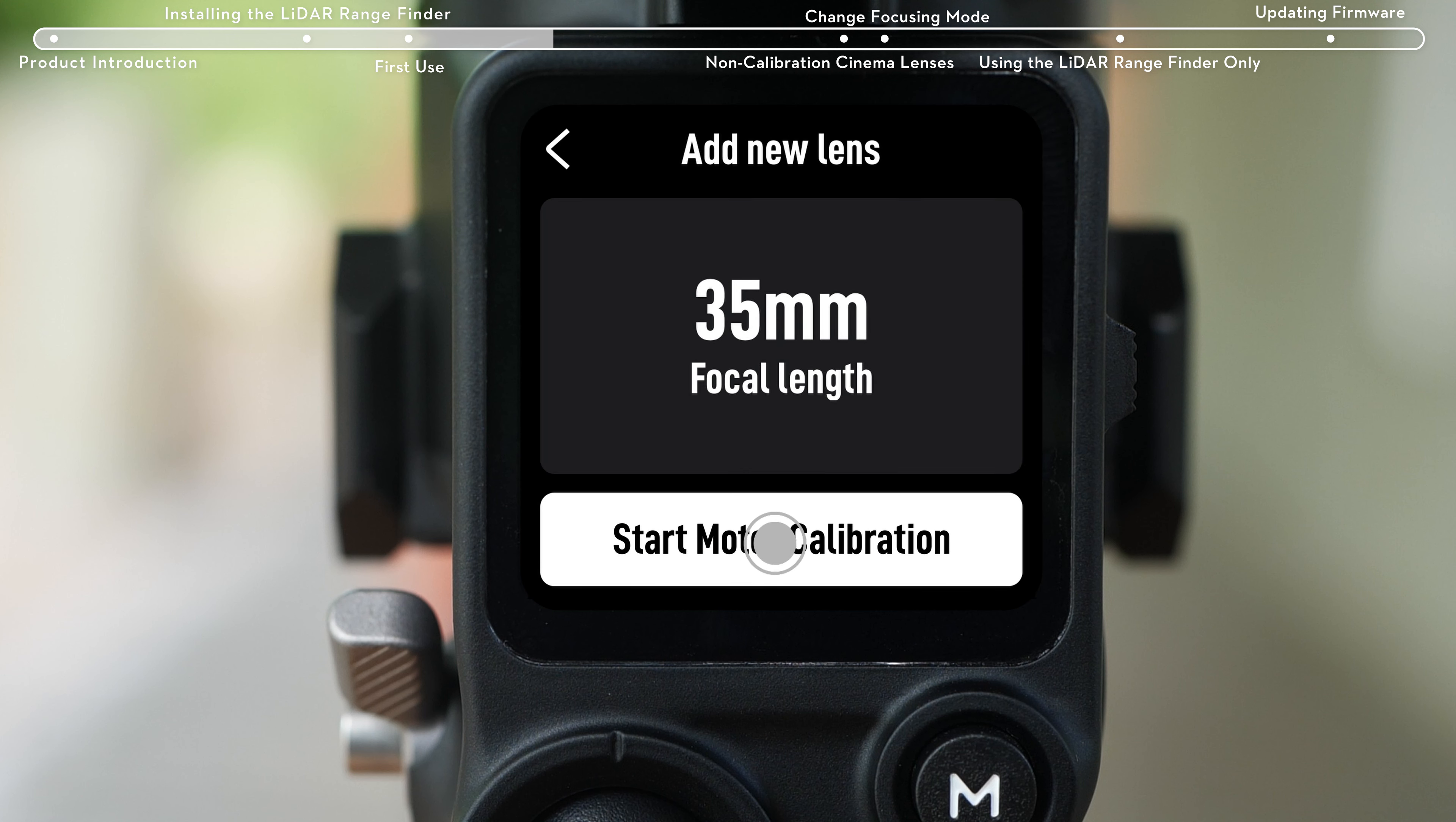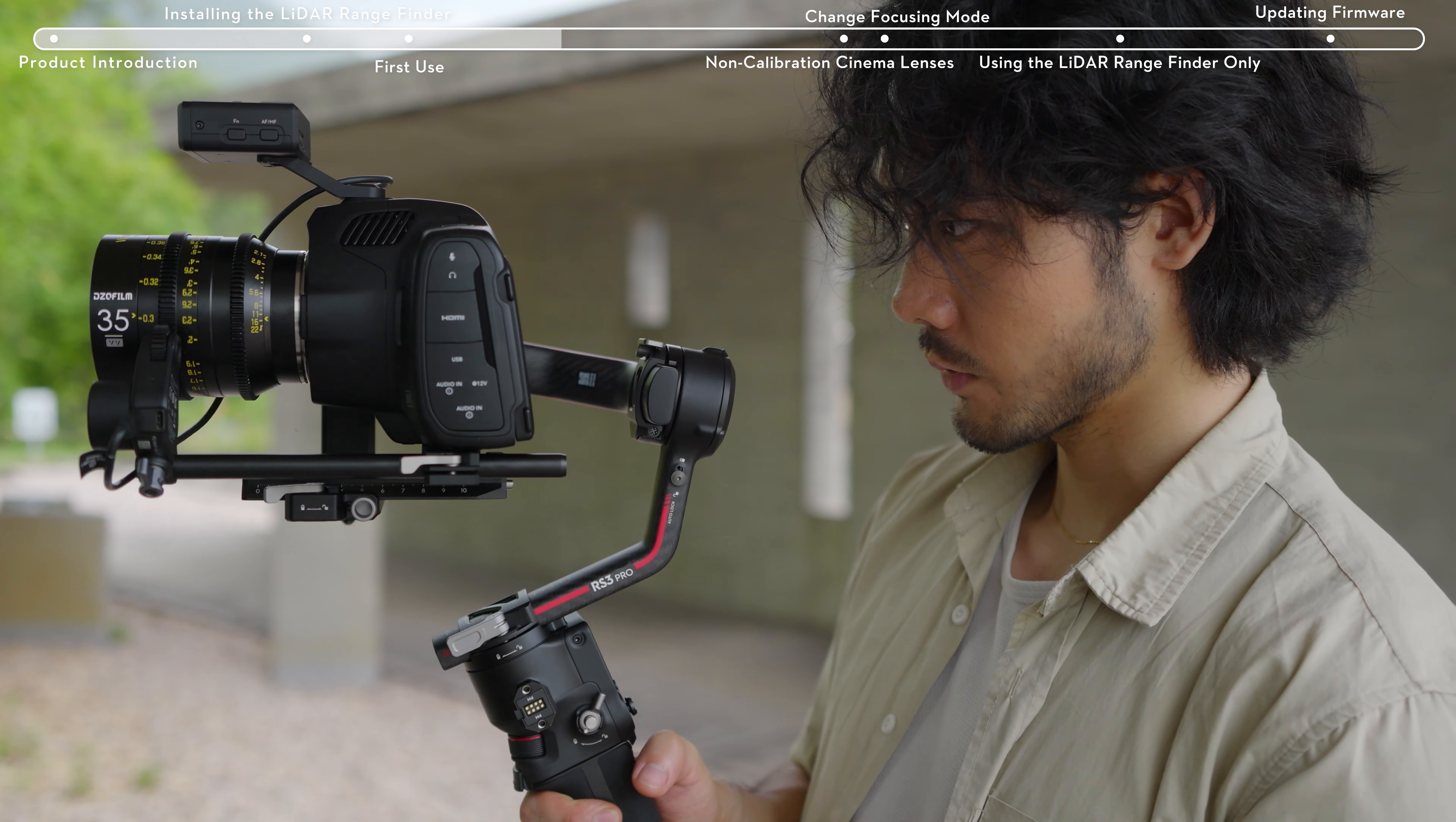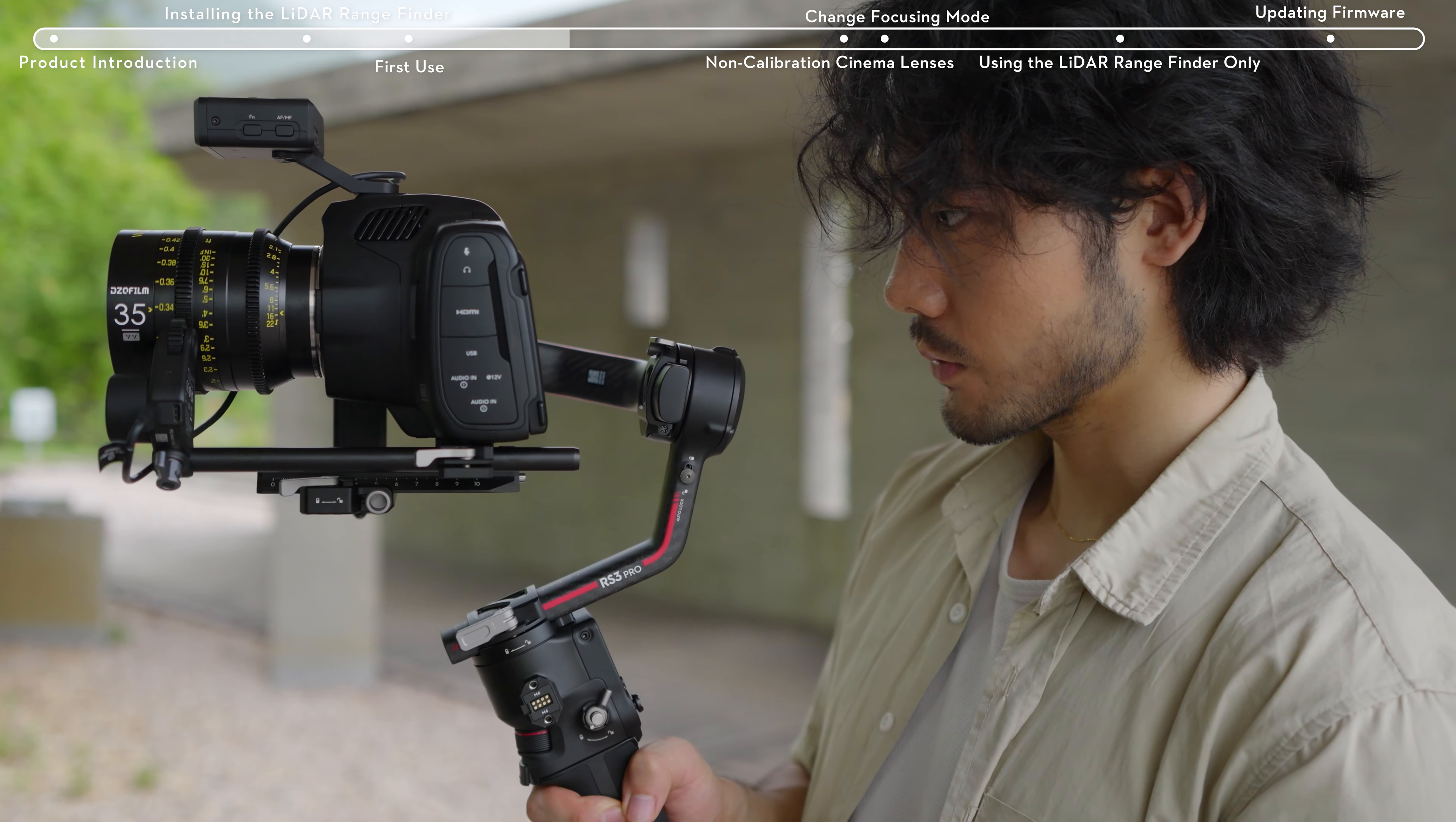Tap start motor calibration, and the focus motor will start calibrating the lens.